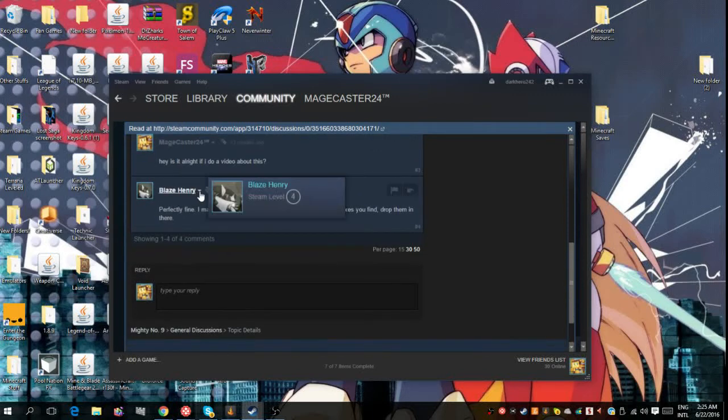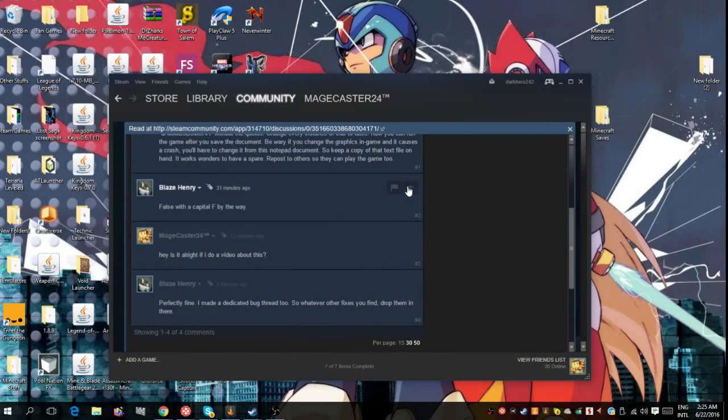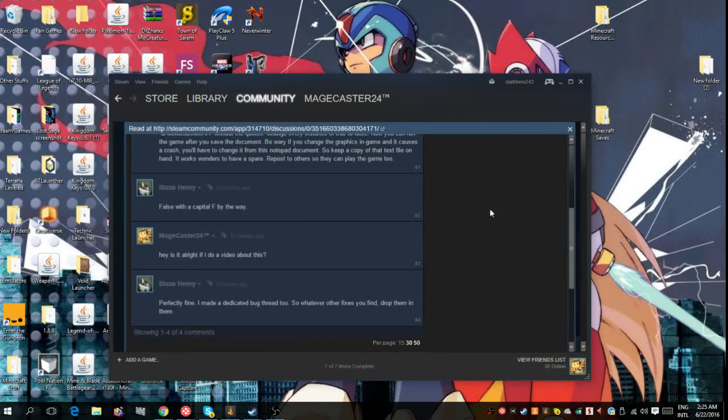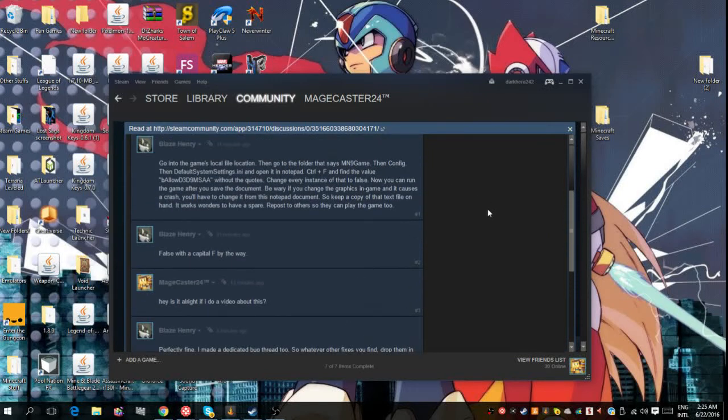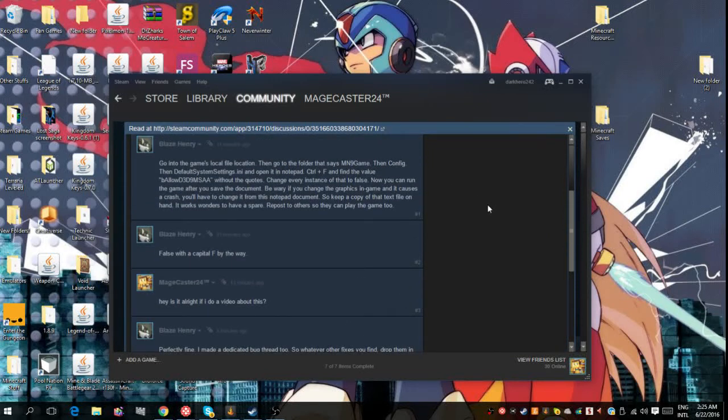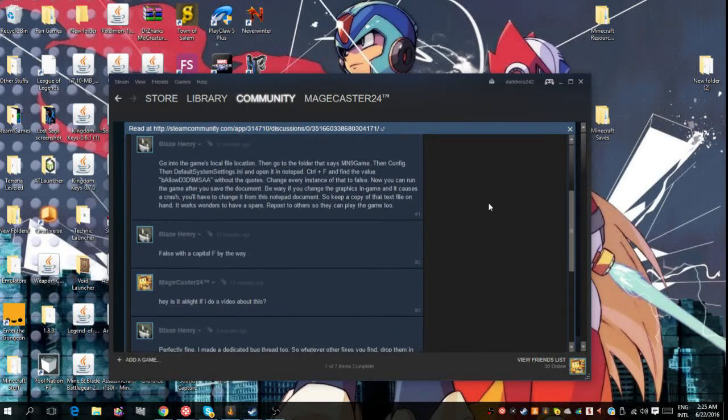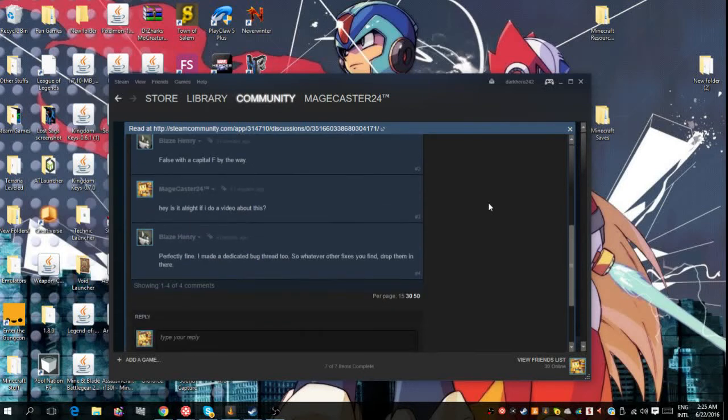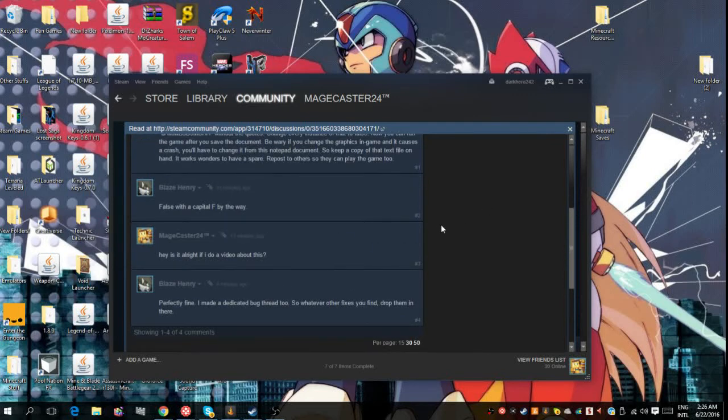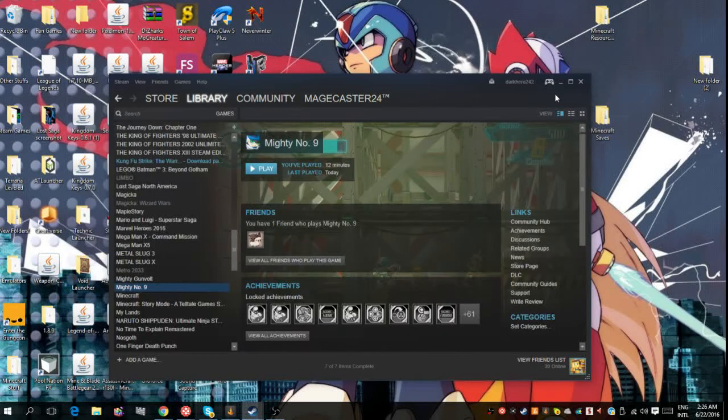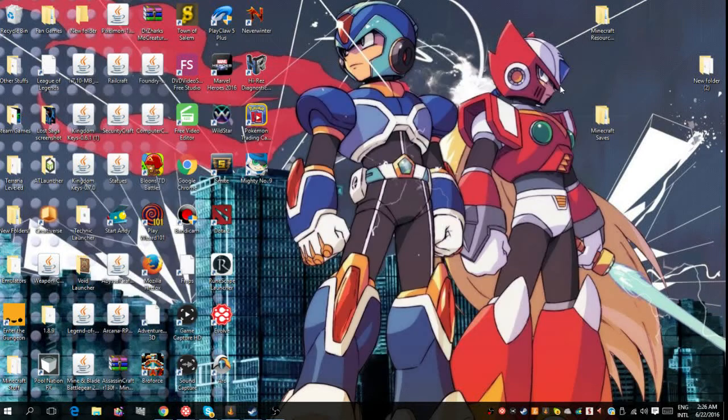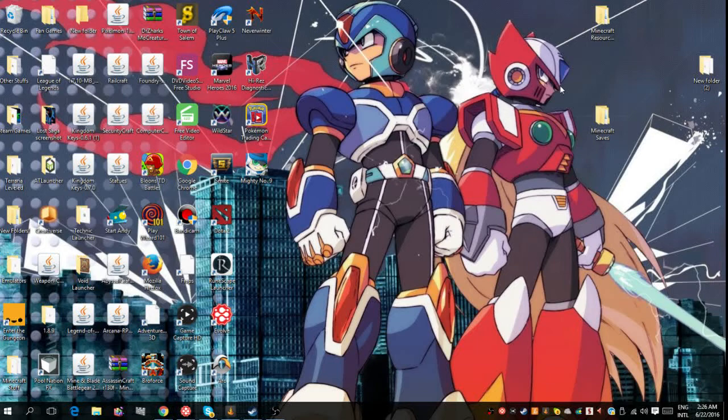All right so I'm back and his name is Blaze Henry so you might want to check him out. He said he made a dedicated bug thread too, so I don't know where it is located but you can check it out if you know where to find it. But yeah his name is Blaze Henry, I'll put his Steam in the link in the description below. I had to do some editing to find it there, I wasn't gonna let you guys just sit through that.